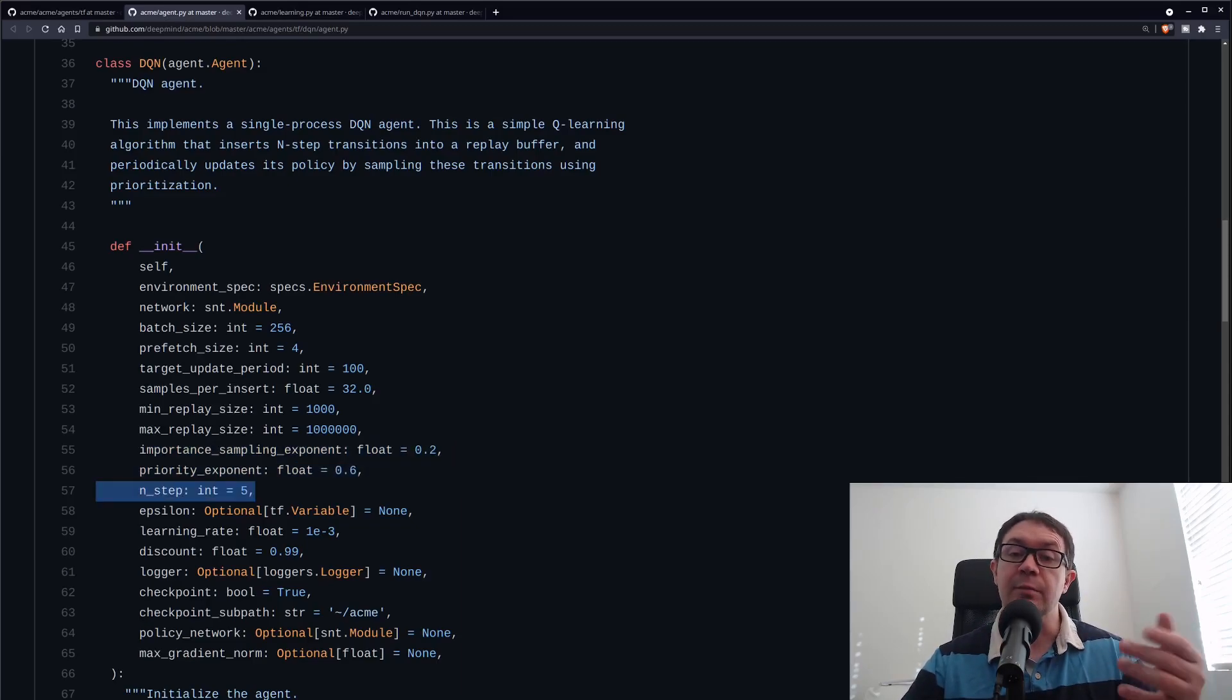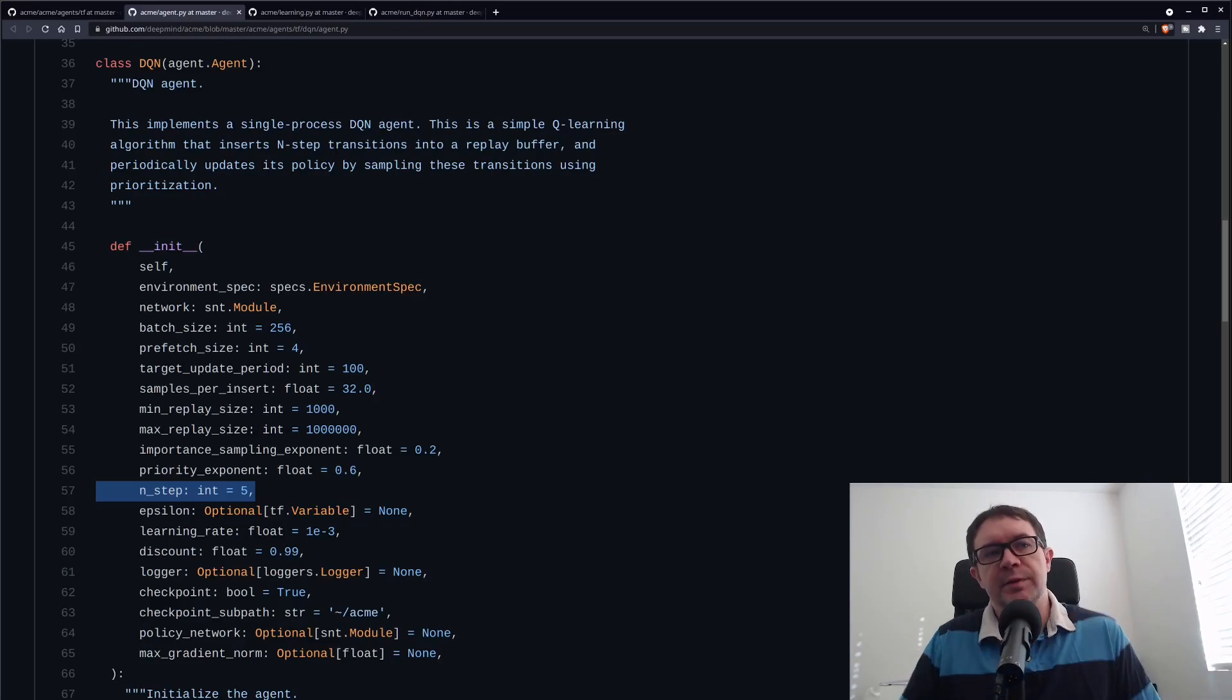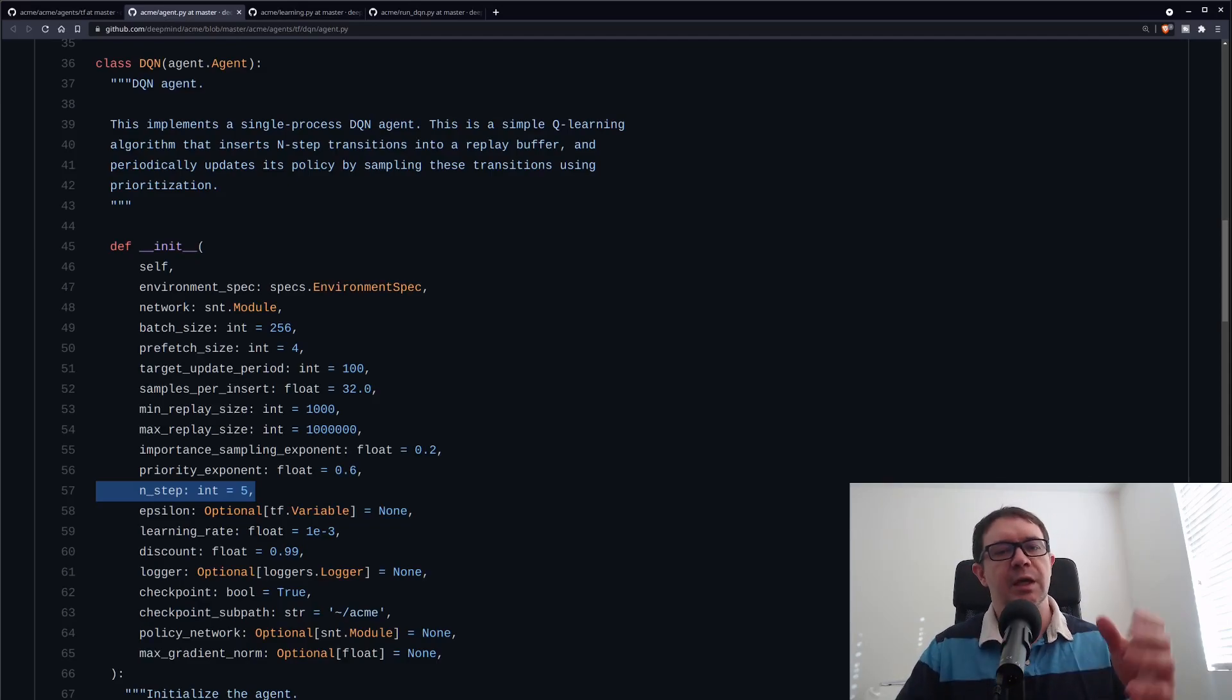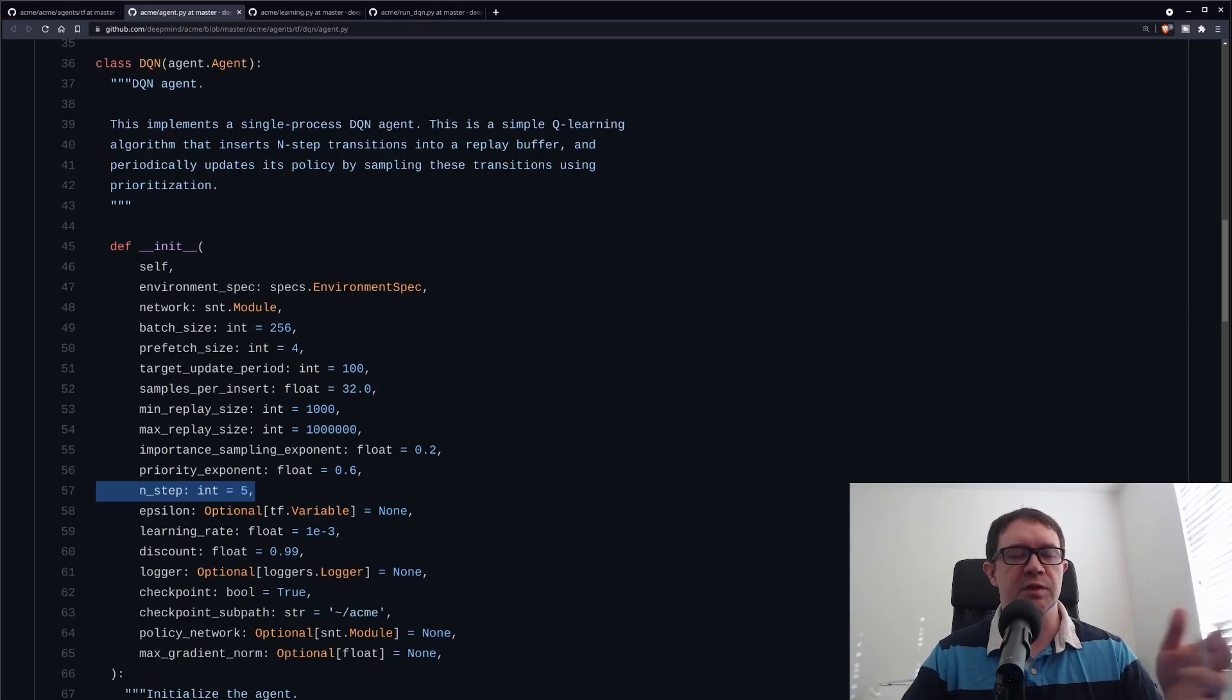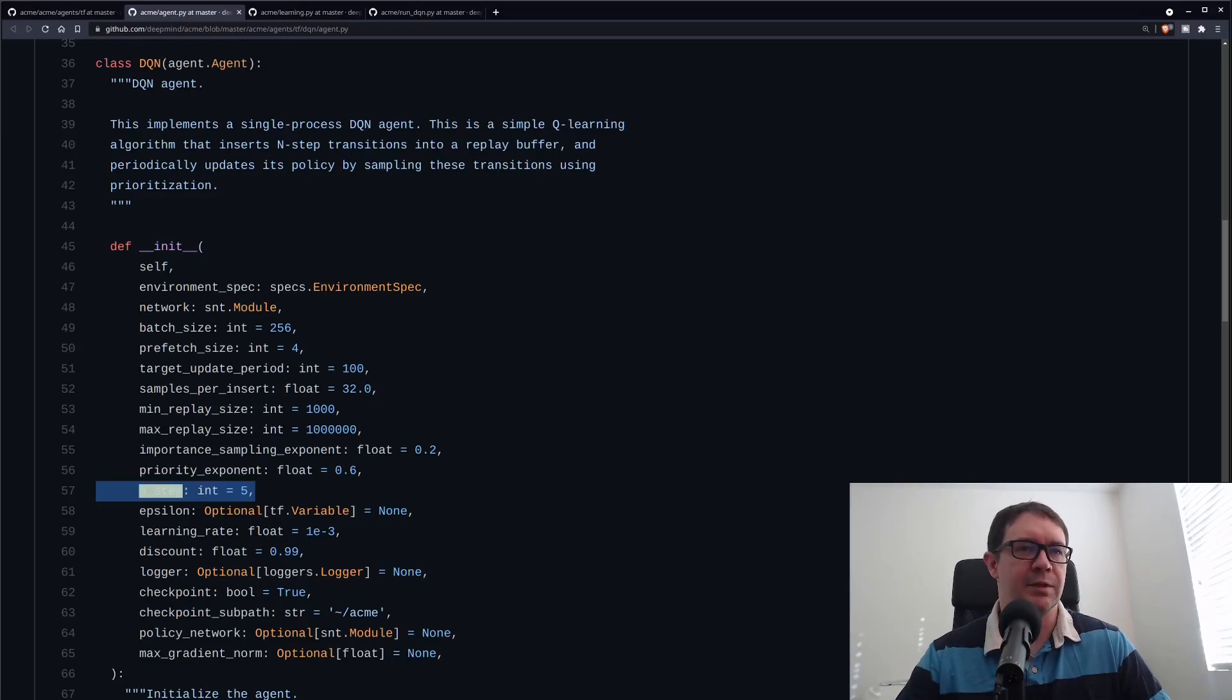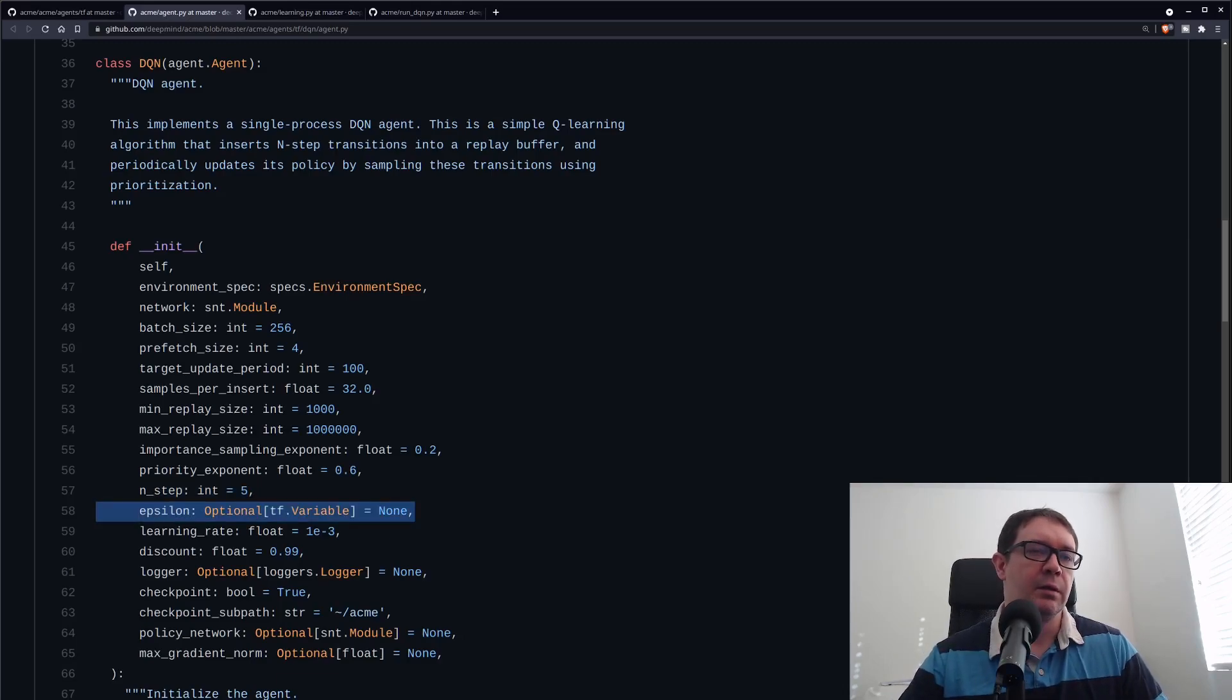N-step has to do with the number of steps with which we take the returns. In most implementations that you've seen of Deep Q Learning, you probably use single step where you're just taking a single time step out of your replay buffer and computing the temporal difference over two successive time steps. Well, there's no law that says you can only take two successive time steps. You can take, say, five successive time steps, which is what they're doing here. Another hyperparameter, an obvious one, is the epsilon for epsilon greedy action selection.